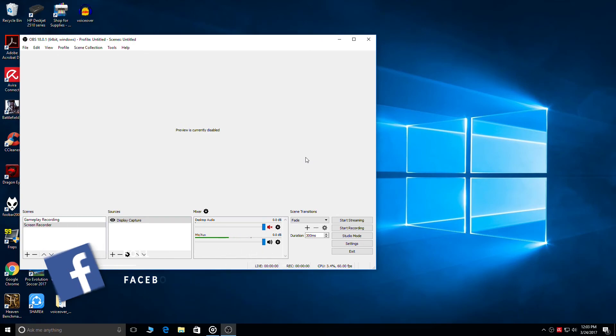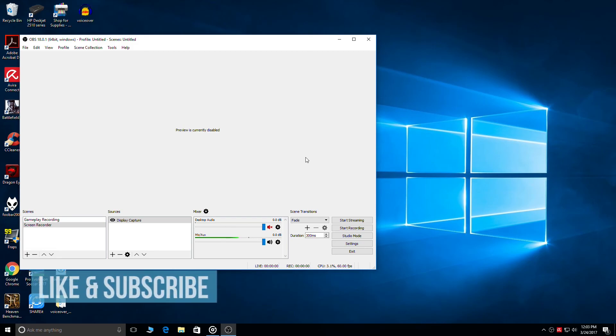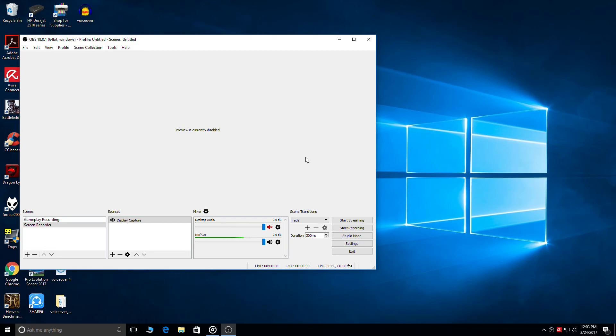So that's it guys, this is how you can enable Intel Quick Sync encoding in OBS. If you like this video give it a thumbs up and subscribe to my channel, it would really help the channel to grow. Have a great day.